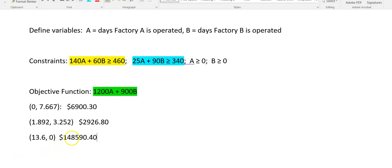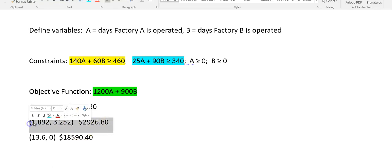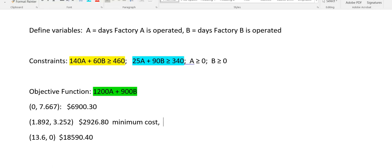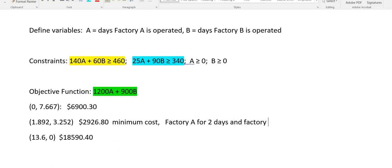So definitely the minimum cost comes from operating Factory A for 1.892 days and Factory B for 3.252 days. So I would say this is the minimum cost and I would probably go ahead and say Factory A for 2 days and Factory B for 4 days.